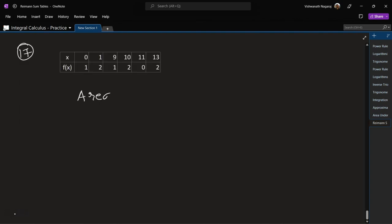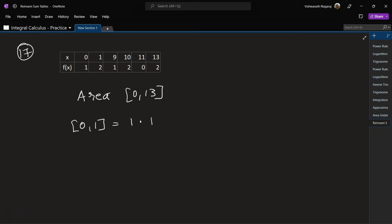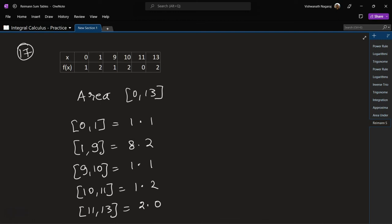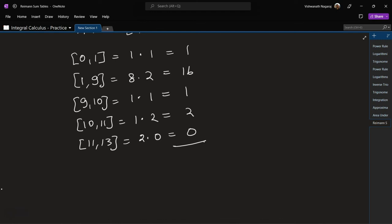Problem 17: figure out the area under the curve from 0 to 13. From 0 to 1: 1 times 1. From 1 to 9: 8 times 2. From 9 to 10: 1 times 1. From 10 to 11: 1 times 2. From 11 to 13: 2 times 0. Values: 1, 16, 1, 2, 0. Adding gives 16 plus 2 is 18, plus 2 is 20 square units.